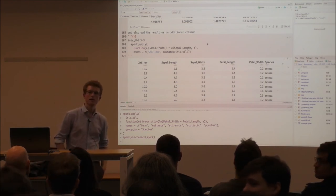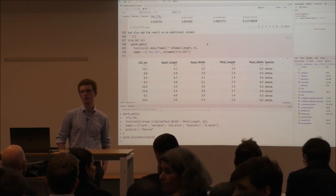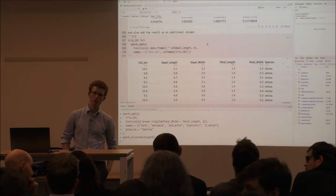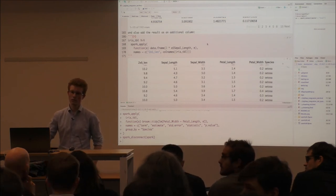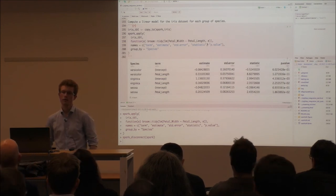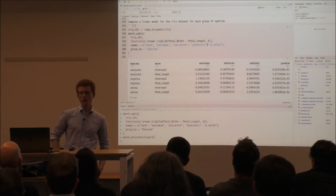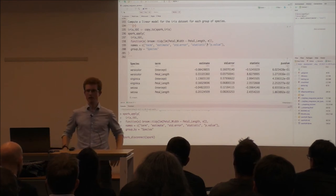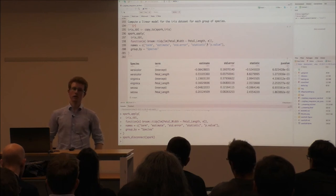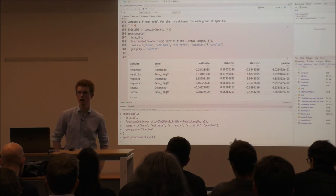Q: The great thing about dplyr and list-columns is you can store a whole data frame or a whole linear model in a cell. Could you pass anything else back — for example, a whole linear model? A: No. Spark is essentially a distributed database that allows you to access data by columns and rows. Objects in rows are possible if you're not using the R API, but for the R API you need to provide output in tabular format, which is why we use broom here.